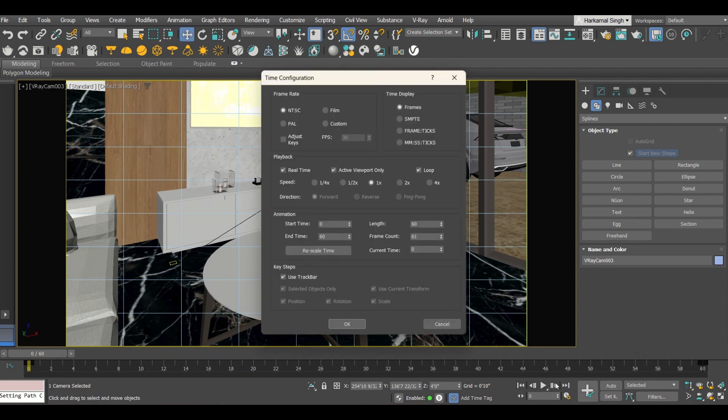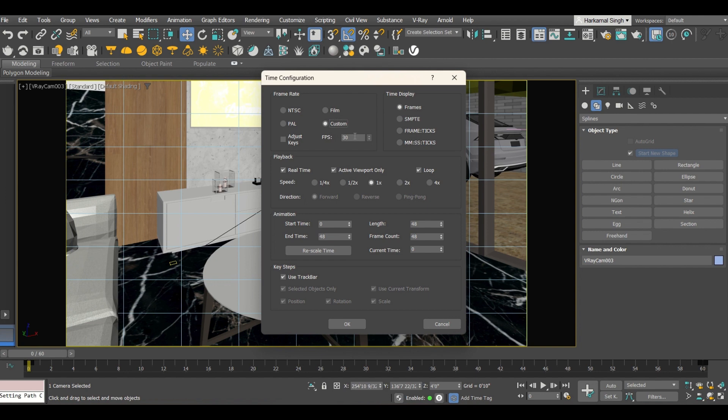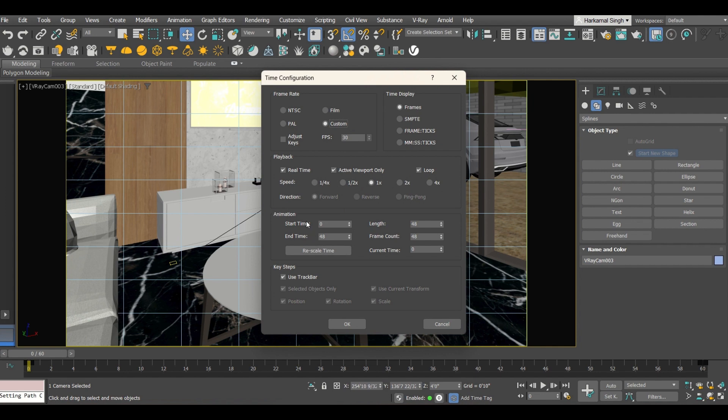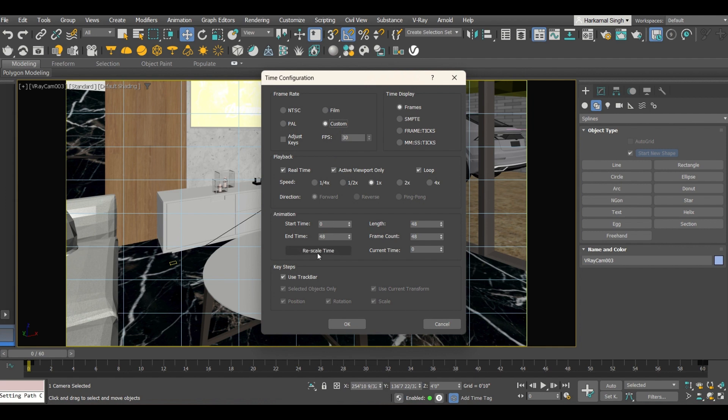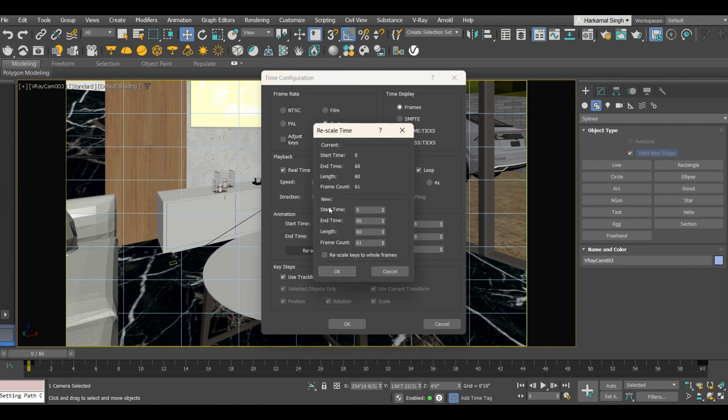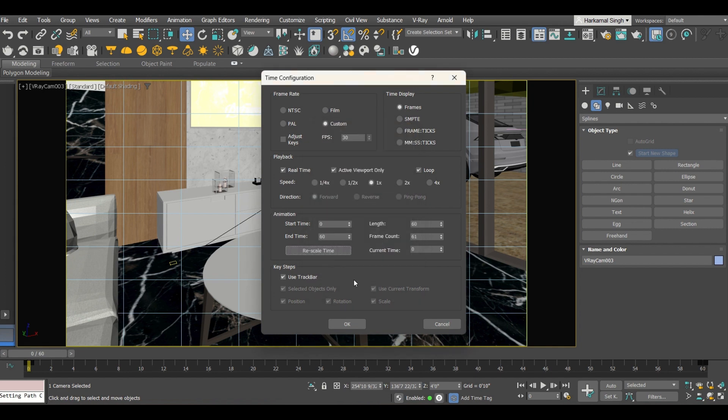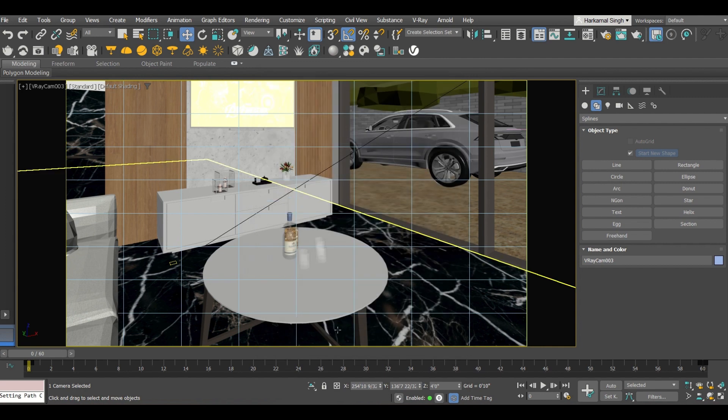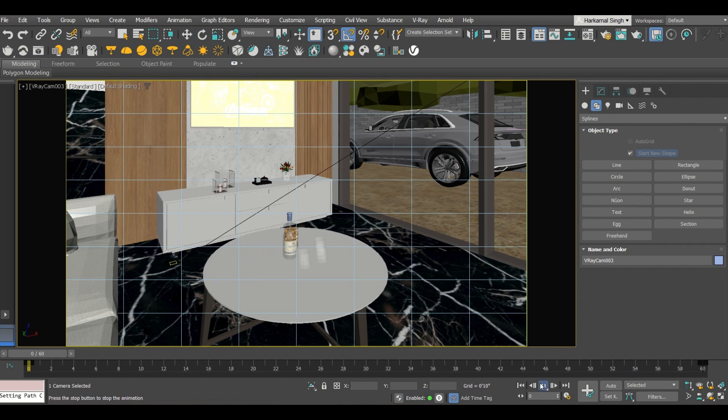Going back to this one, now you need to click on this time configuration setting. Into this, click on custom and frame rate is 30 frames per second, FPS. It's up to you what frames you want to be running in one second. Here you can select the speed of the animation and here you can give the total duration of the animation. Like whatever the number of frames you are giving it will get divided by frame per second and you can get the length of the video like three second, ten second, one minute. That depends on your system speed. Now let's say I will rescale the time, start time zero and time is 60.